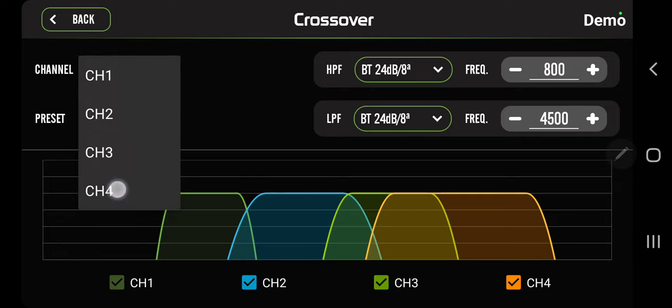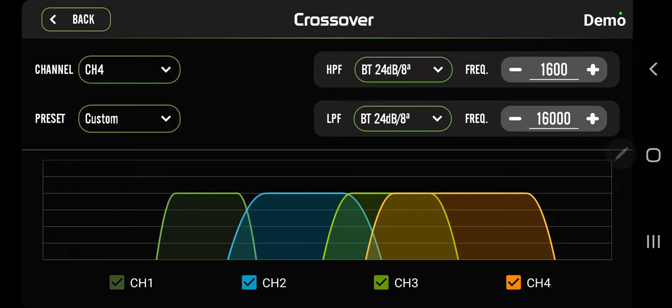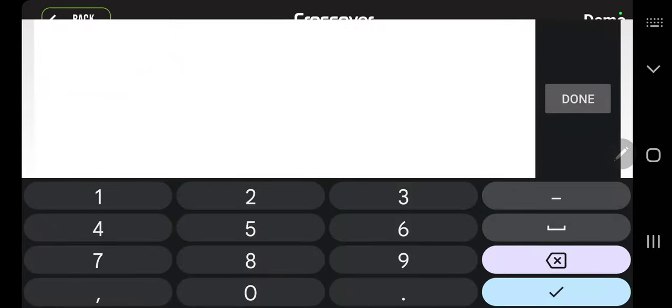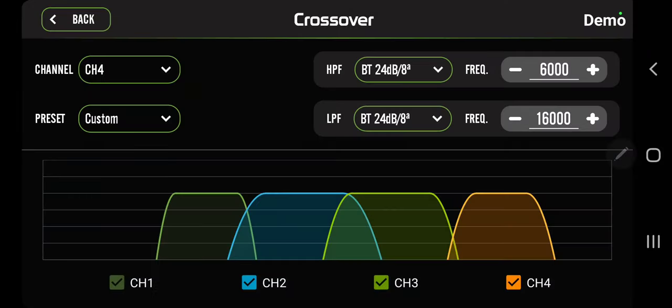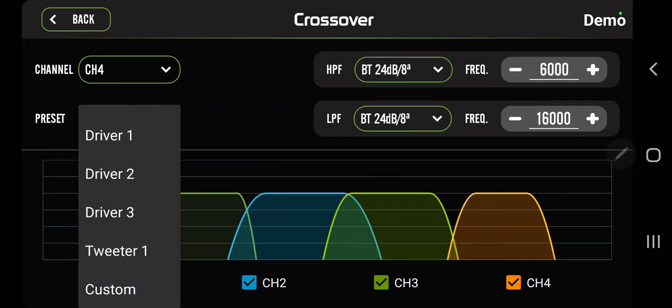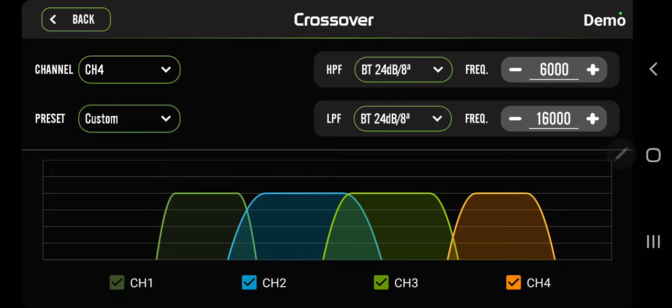So on and so forth. Then you can go to channel two - channel two would be my mids. Channel three, phenolic compression drivers. Channel four, titanium compression drivers. If you have tweeters, you want to go a little higher, maybe six thousand. But everybody's cars, everybody's tunes are gonna be different. I won't get into that, this is just how to use it. And then there's also presets: driver one, two, three, tweeter one, and then custom.